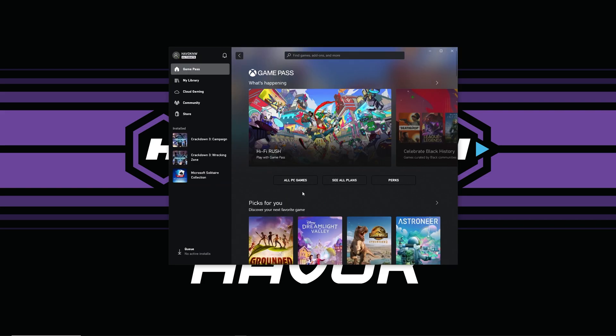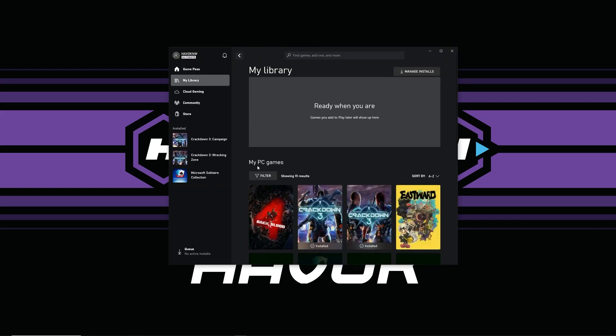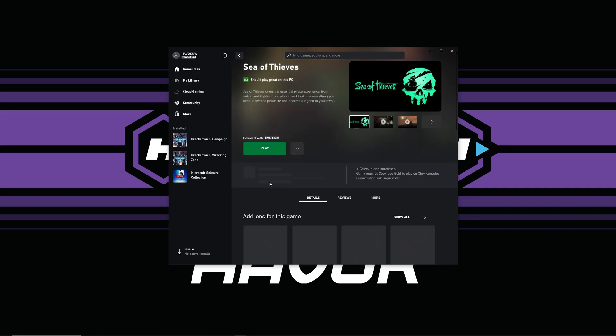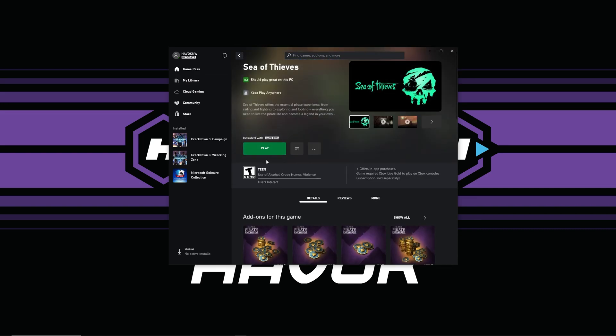Go ahead and log in, then go to My Library. Search for Sea of Thieves and now I have a play button back. So hopefully that works for you. Those are two options — I would suggest doing the first logout and log back in first, and if that doesn't work, then do the reset.